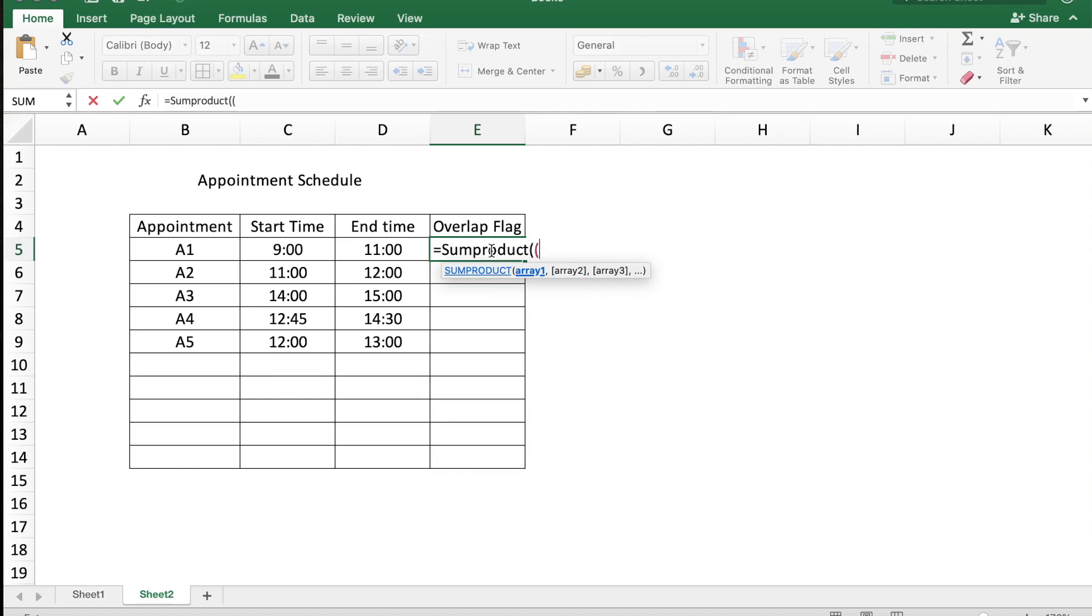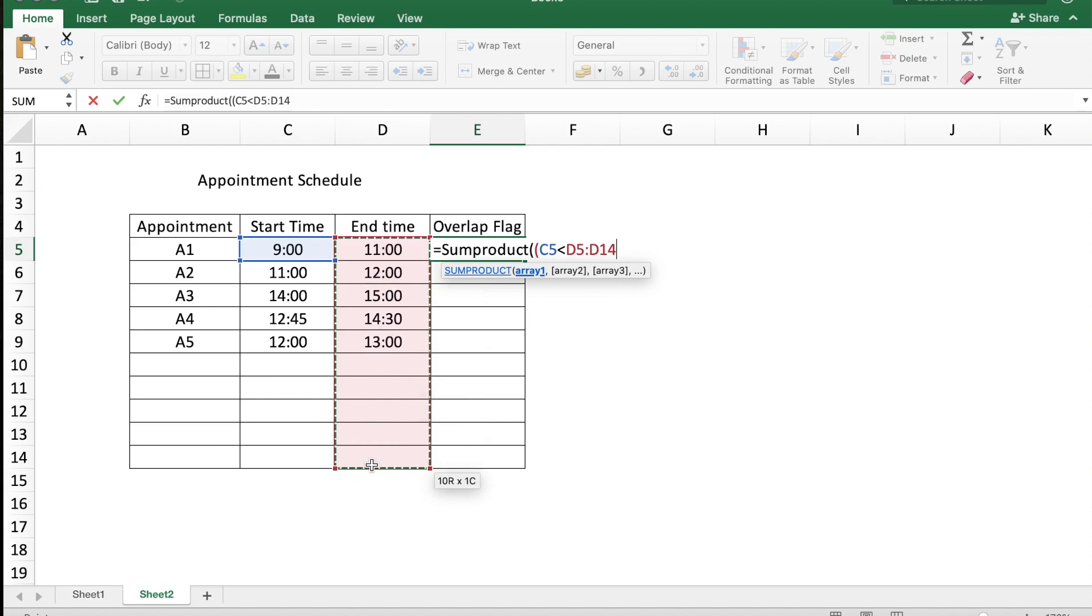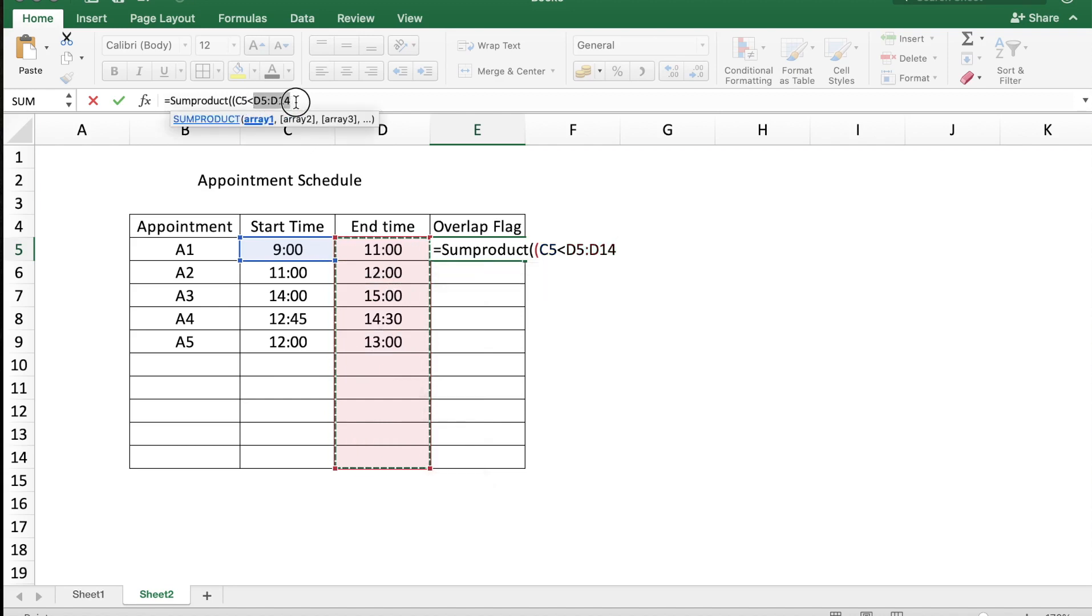The start time C5 should be less than the entire range D5 to D14 in our case, and I'm going to freeze D5 to D14 with the function F4, close the parenthesis, and multiply this with the end time which is in cell D5.